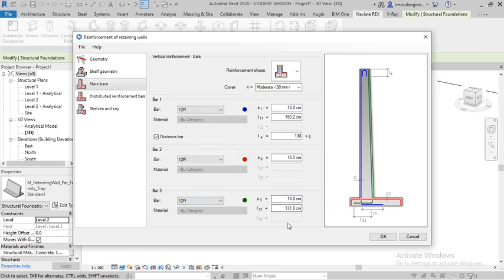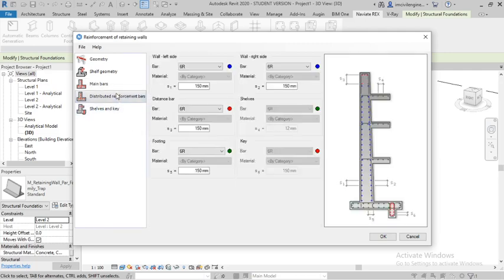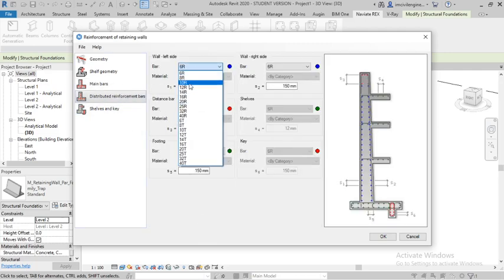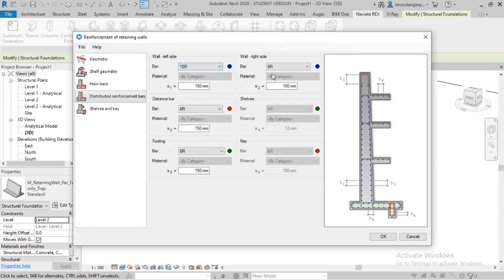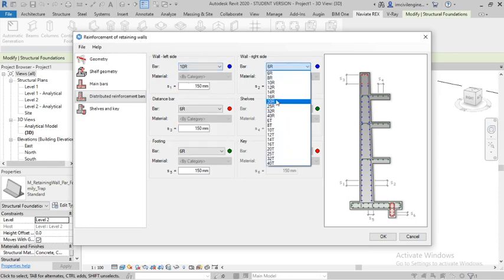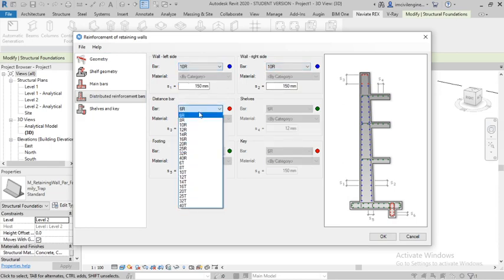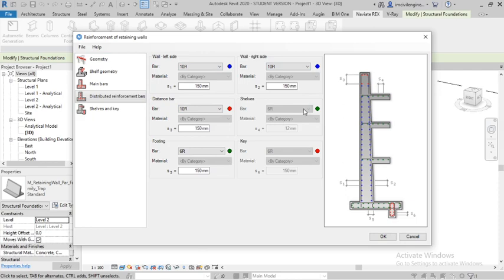For the distribution bars, select 10mm, 10mm, 10mm, and this one also 10mm. I am not customizing anything here, leave it as is. Hit OK.